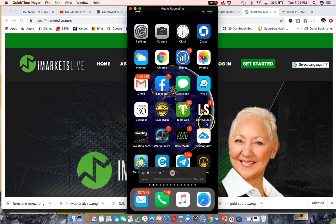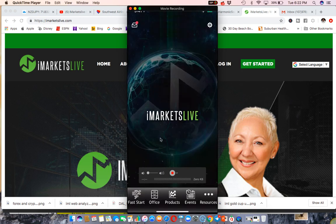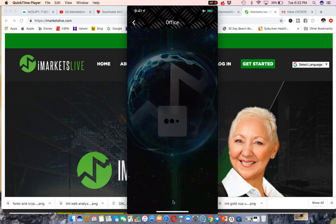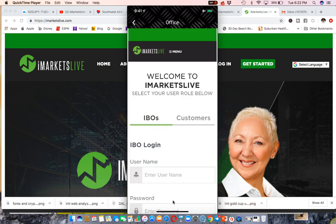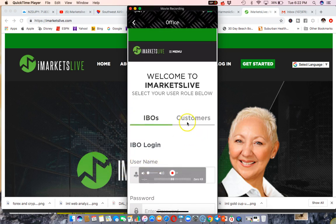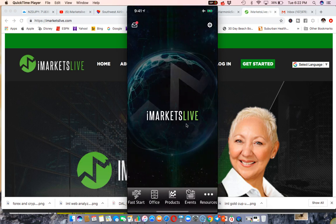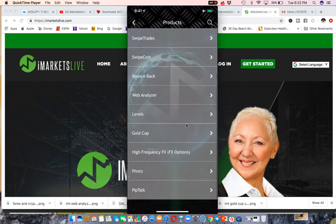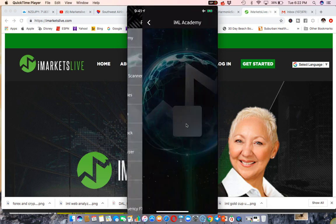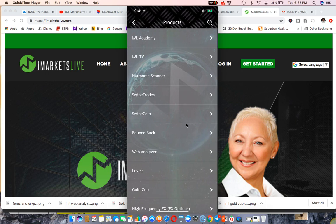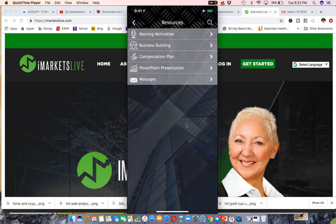I have my phone mirrored on my computer here. You can see an app that says iMarketsLive. When I click on that app it takes me to the iMarketsLive site. You can see it has fast start, office, products, events, and resources. If I click on office, it takes me right to the iMarketsLive site and I'm able to log right in and go into my back office. I can go to all the different products and access them right here through the app.